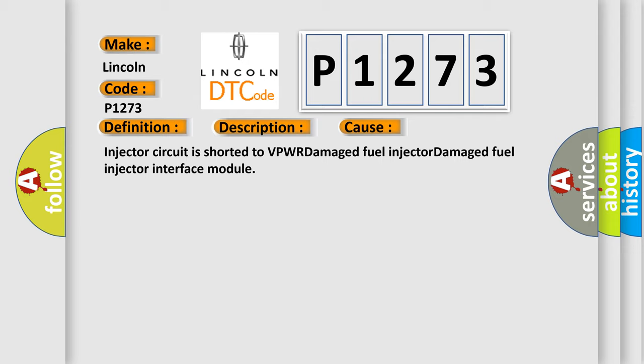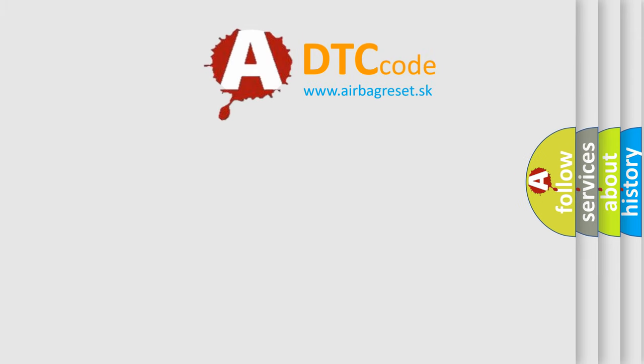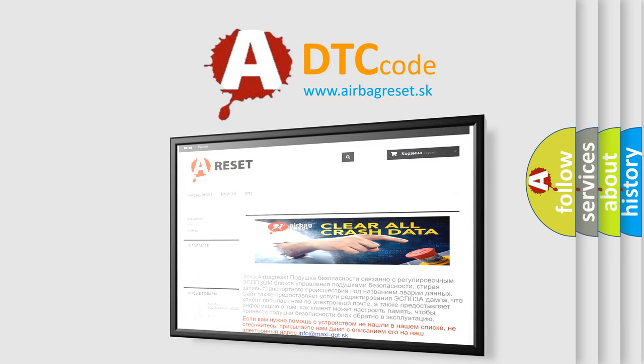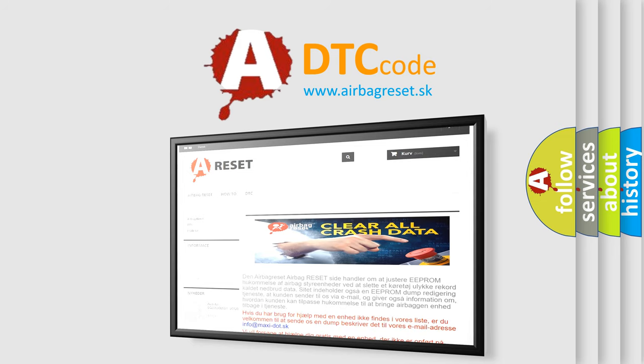The Airbag Reset website aims to provide information in 52 languages. Thank you for your attention and stay tuned for the next video.